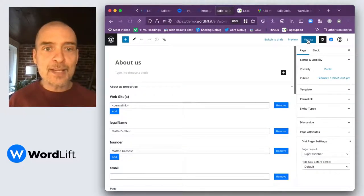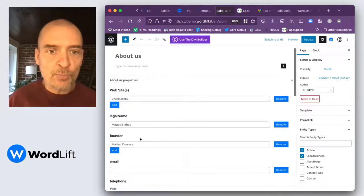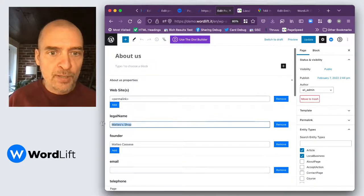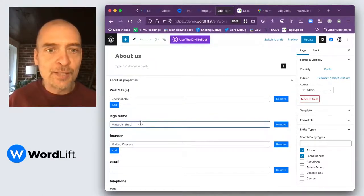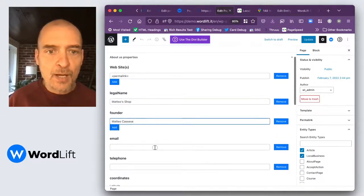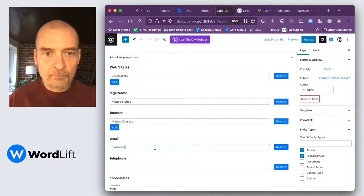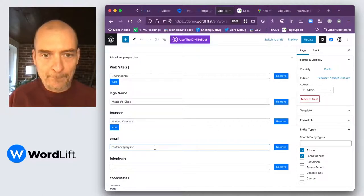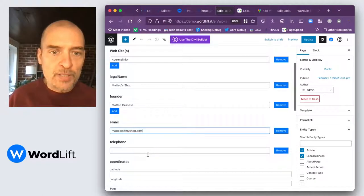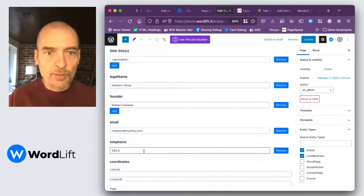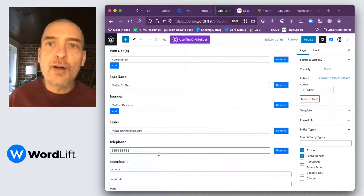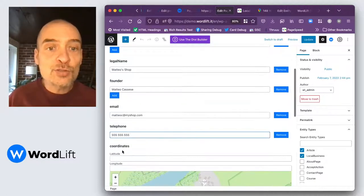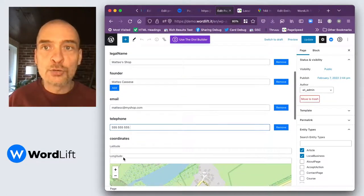So let's say that we are talking about my shop, some fields I already started to fill in. It's Matteo's shop, the founder is Matteo Cassese. My email, my telephone number will be 555. Then I get to the latitude and longitude.